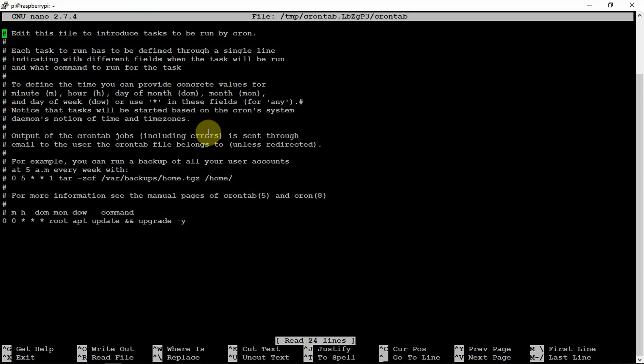If this is your first time in, it may ask you what you want to do. Select one, two, or three - normally you just do two if you're new. Once you're in there, you'll scroll down.